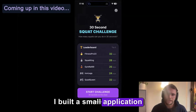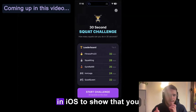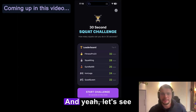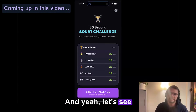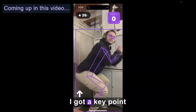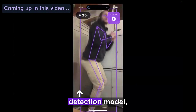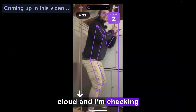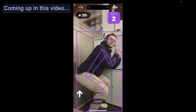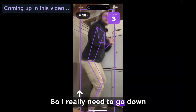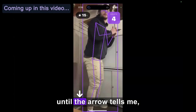I built a small application in iOS to show that you can also use this on a mobile phone. Let's see how many squats I will be able to do in 30 seconds. I got a keypoint detection model, as you can see. I'm streaming it from the cloud and I'm checking what's the angle of my knees. So I really need to go down until the arrow tells me, okay, you can now go up.